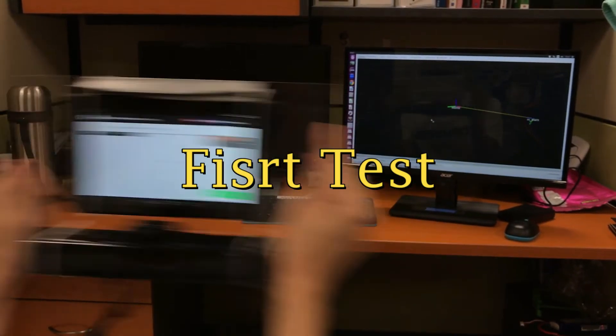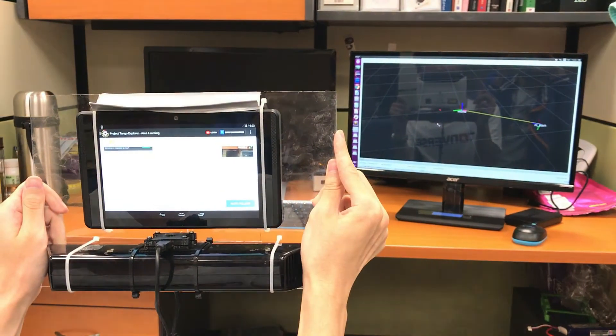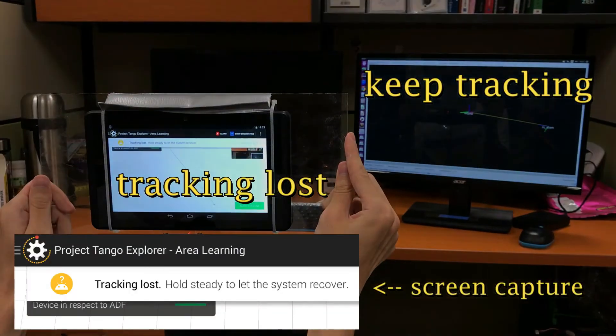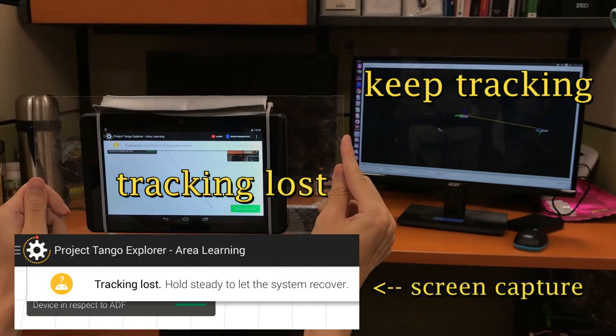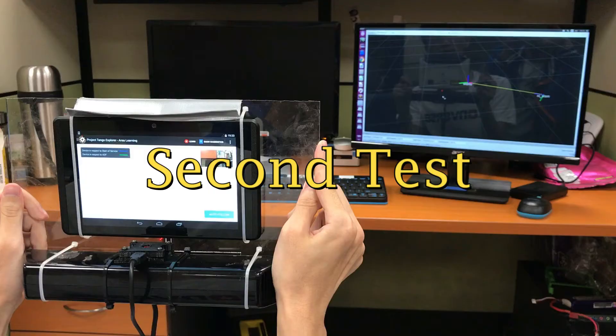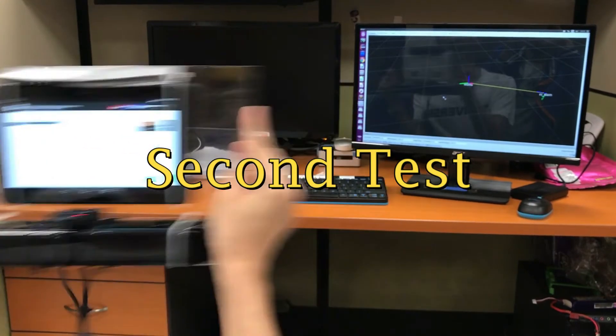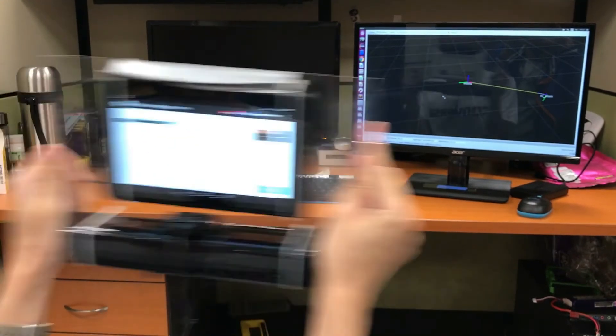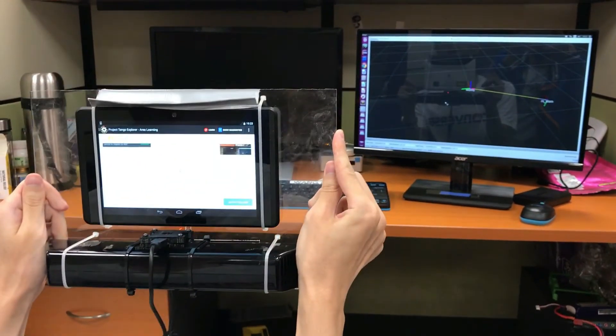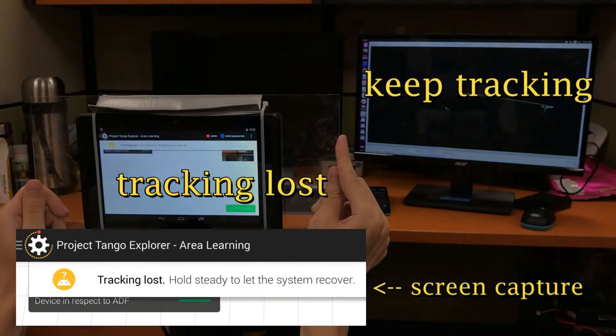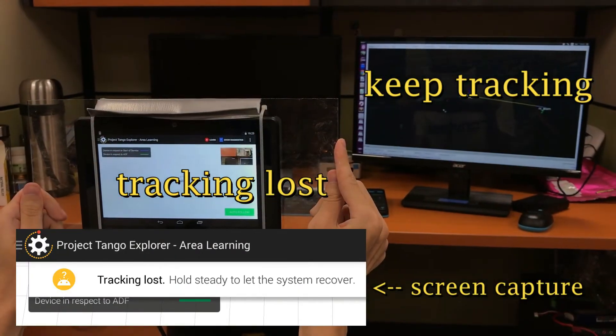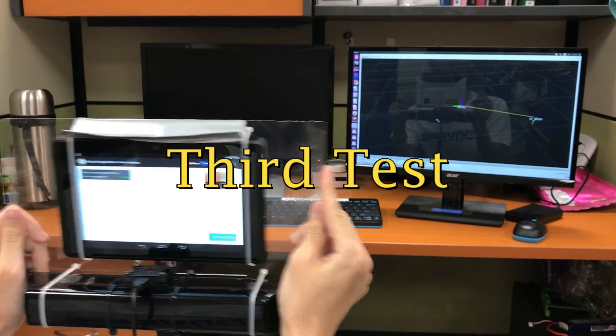During fast shaking motion, the number of tracking failures is counted. It should be noted that the Tango tablet also depends on a built-in GPU device to do feature matching, but we only need a low-power CPU.